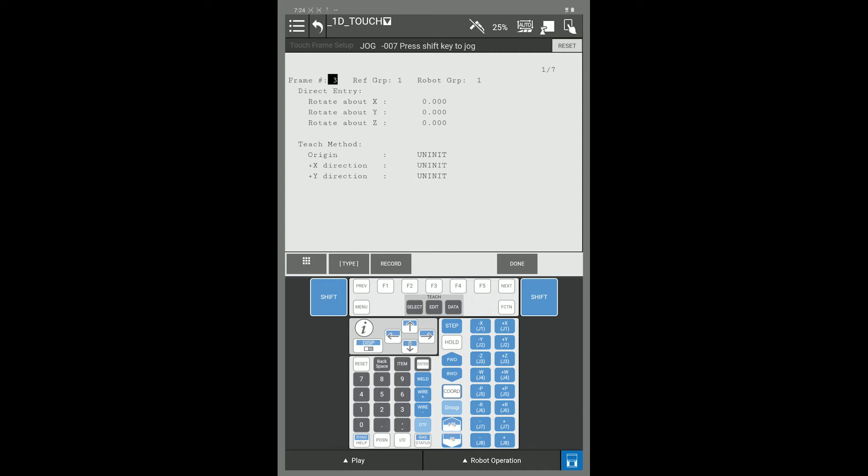This example we are going to set up using the direct entry method. When you have your part in line with the world coordinate system and you would like to use the world coordinate system for your touch, all you have to do is press F5 Done and note the bottom of your screen. Everything changed to Used and now touch frame 3 is set up for touch sensing.